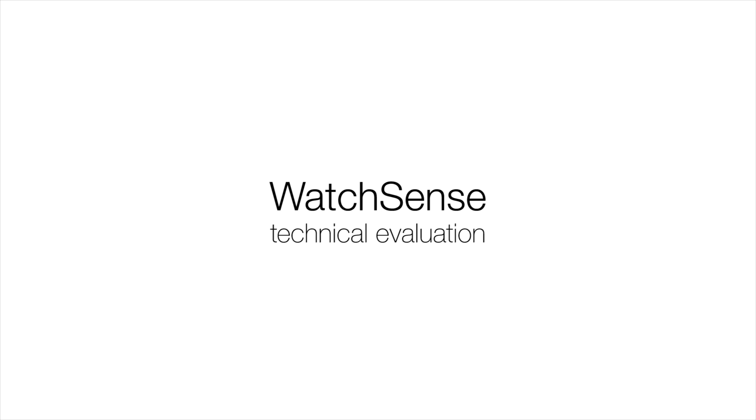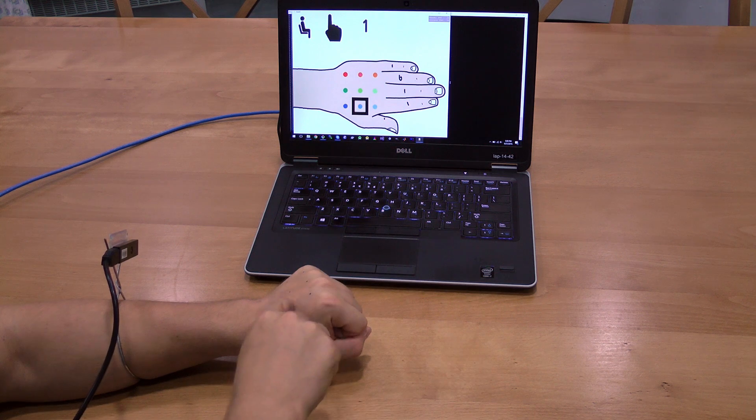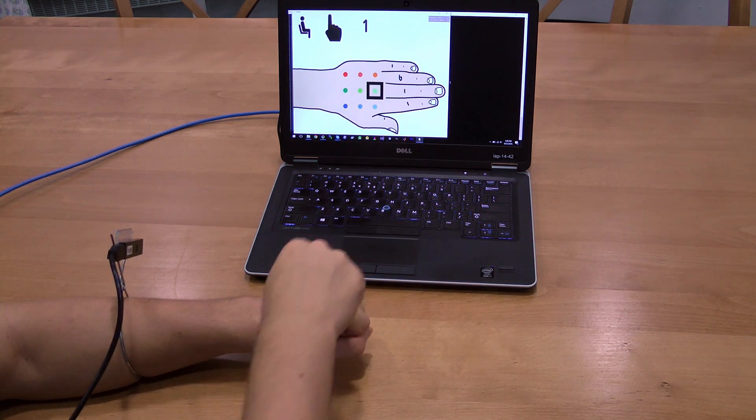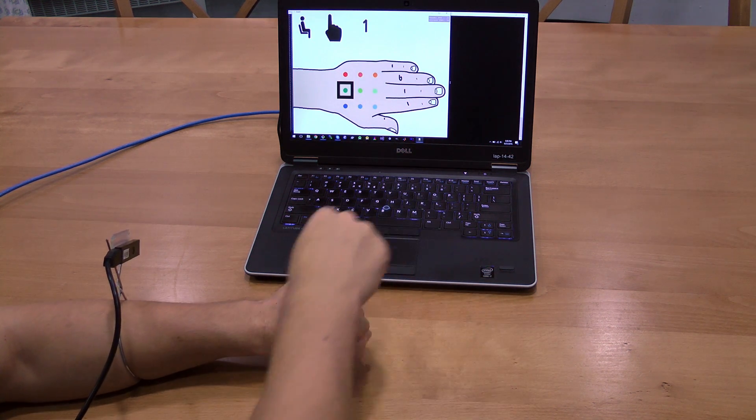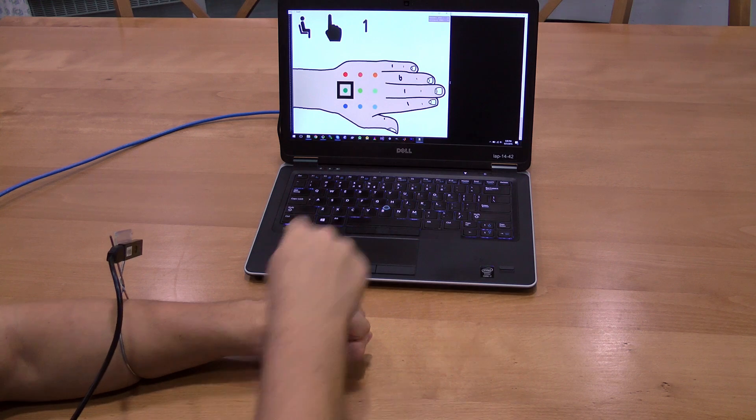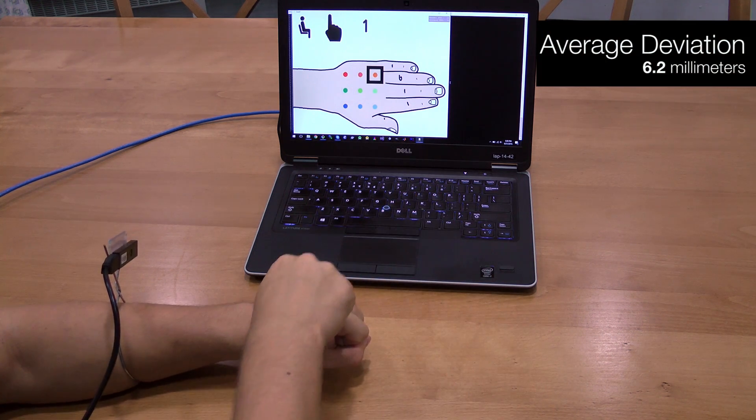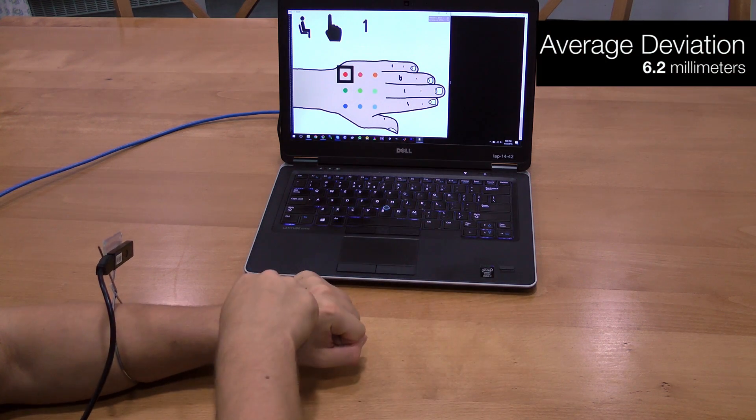We conducted an experiment to evaluate the position accuracy and contact accuracy of our algorithm. Participants repeatedly touched nine marked points on the back of the hand in four conditions. The average positional deviation was 6.2 mm.